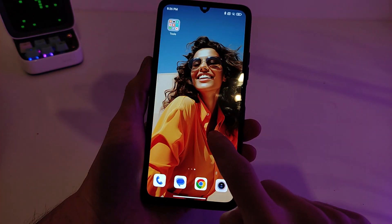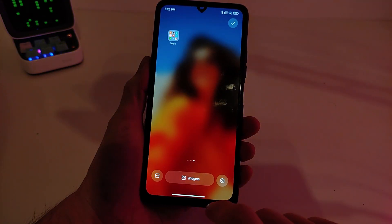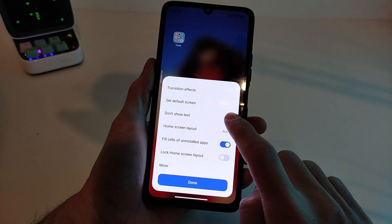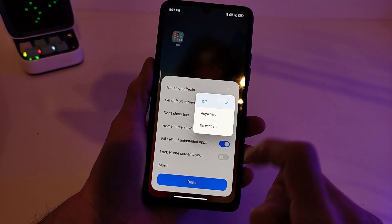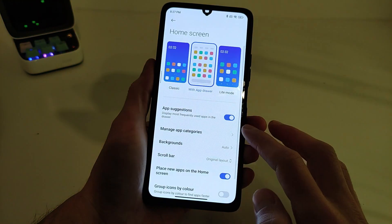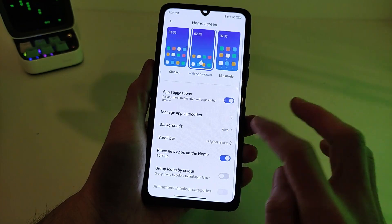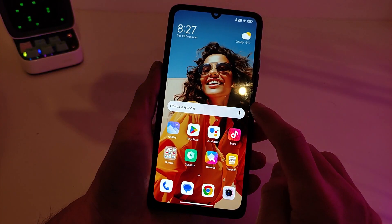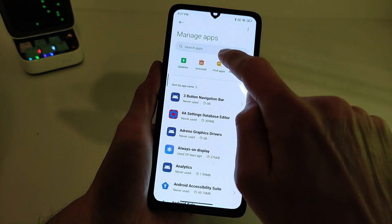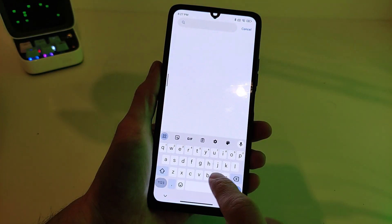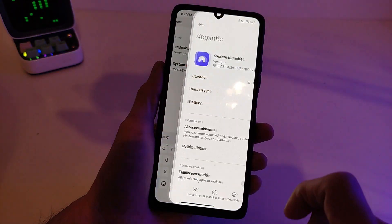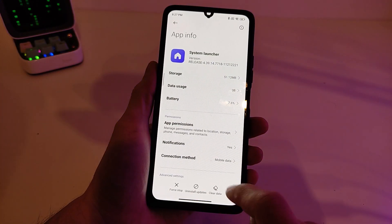New version settings: this launcher update doesn't show text. Three options — more old version home screen, more functions. If you need to install this update: go to Settings, Manage Apps, search 'Launcher', go to launcher system, and install the update.